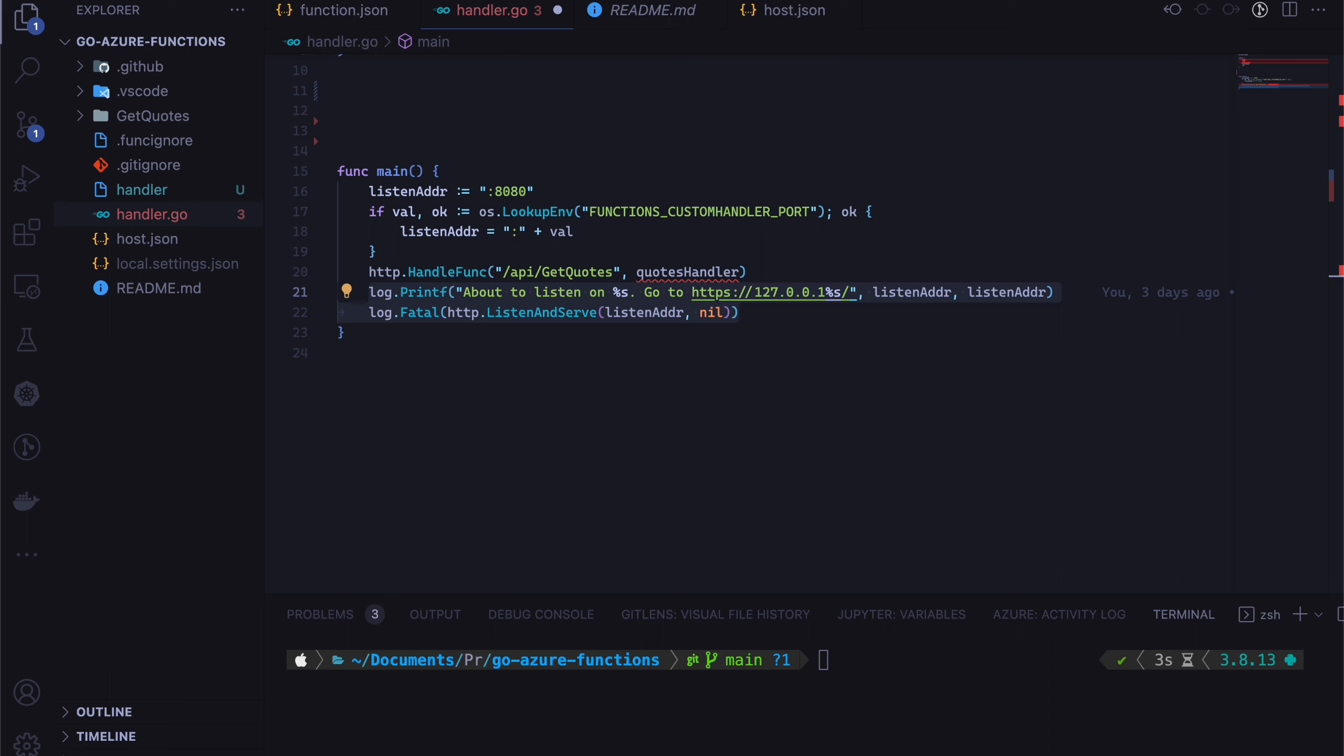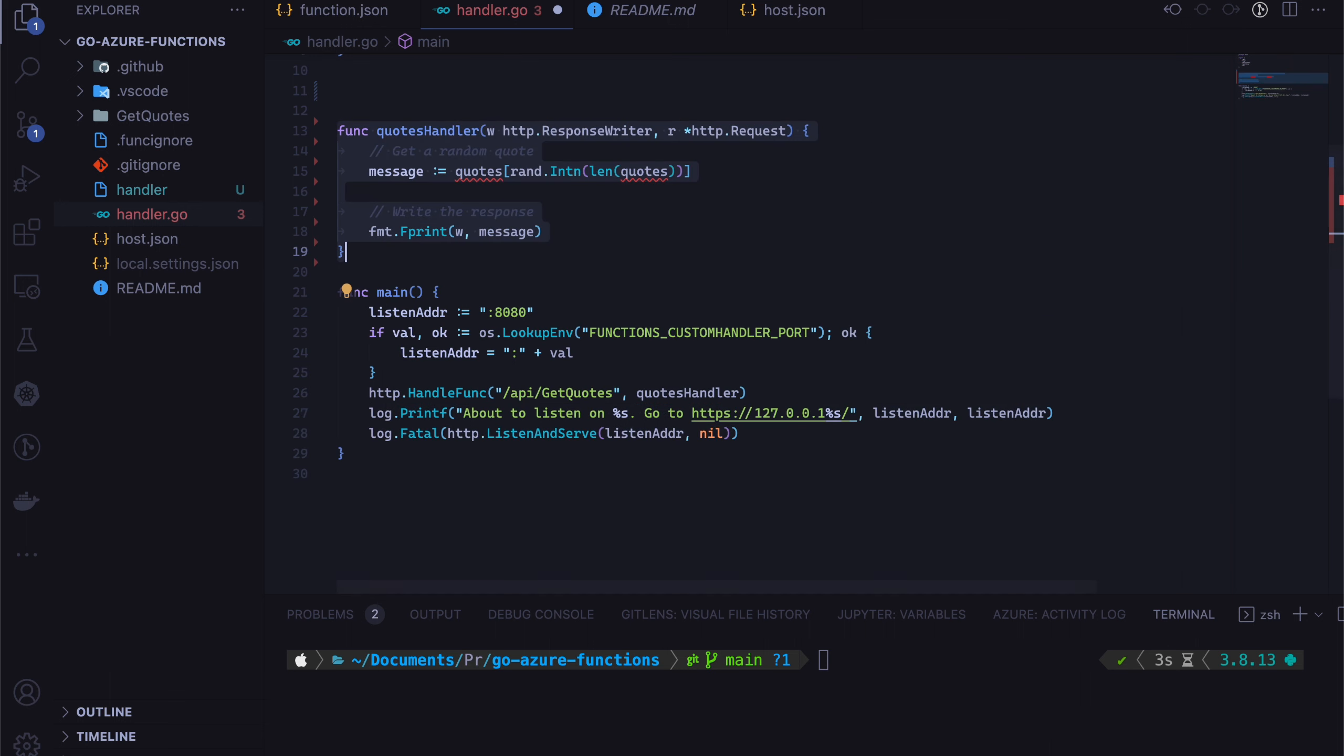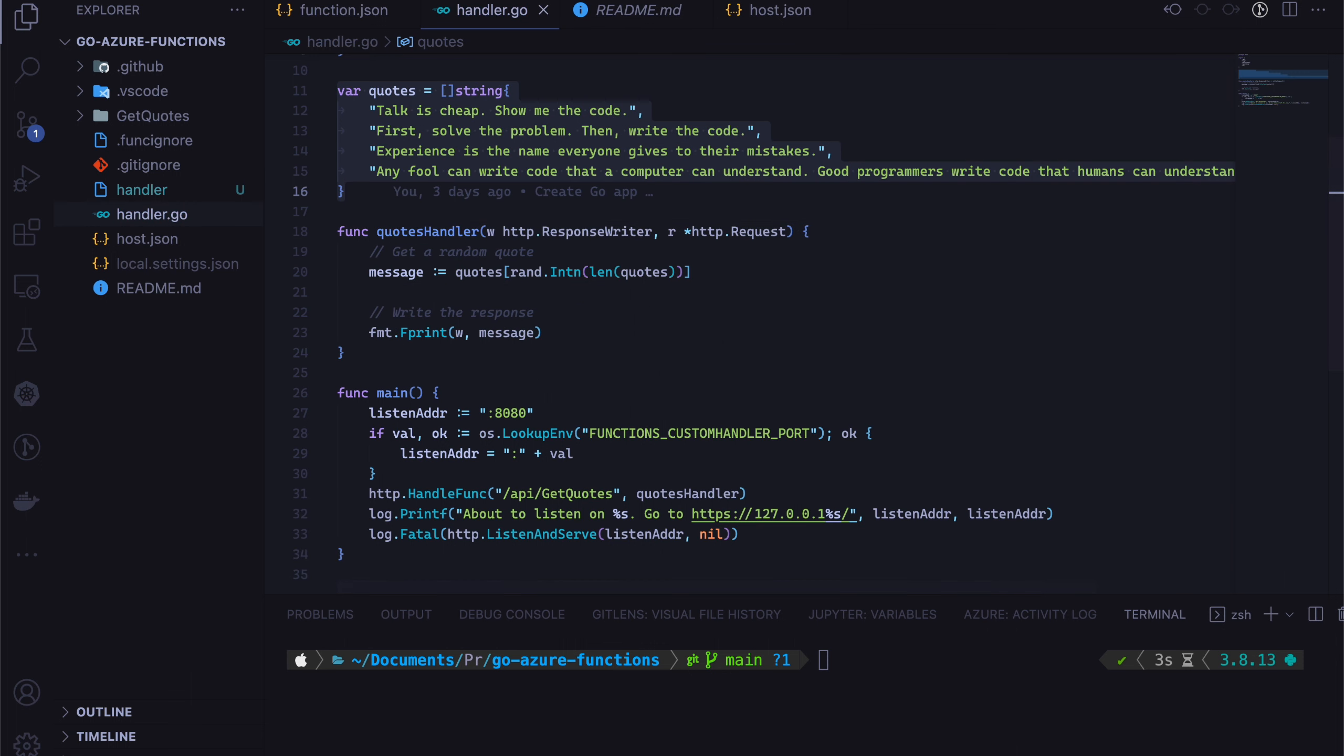So let's take a look at the Quotes handler. So at line number 15, we are going to say message equals Quotes and then pass in a random number to get a string value from a slice that we have. And then slice is pretty simple. It says Quotes and then a bunch of programming Quotes.